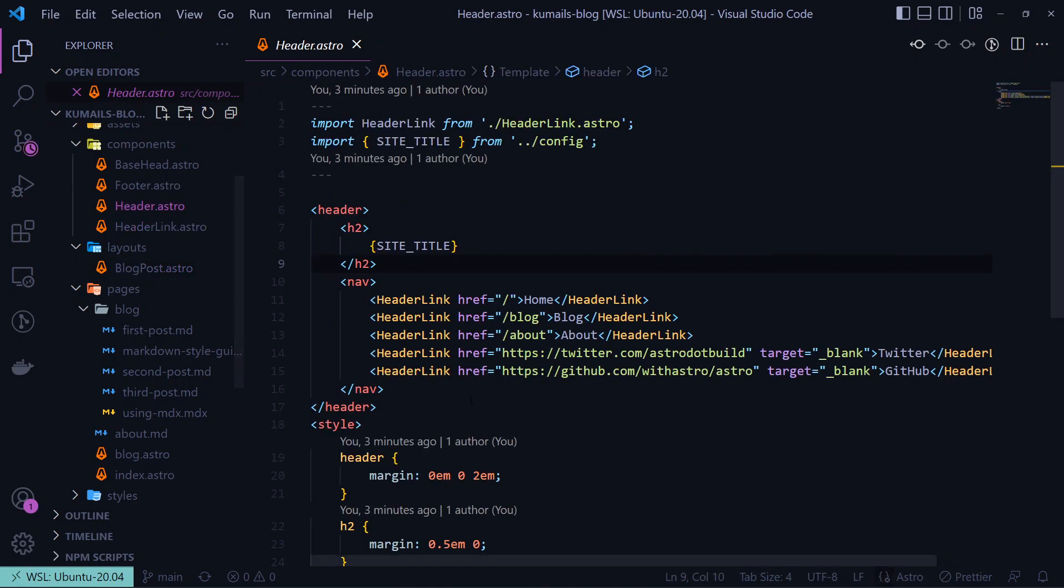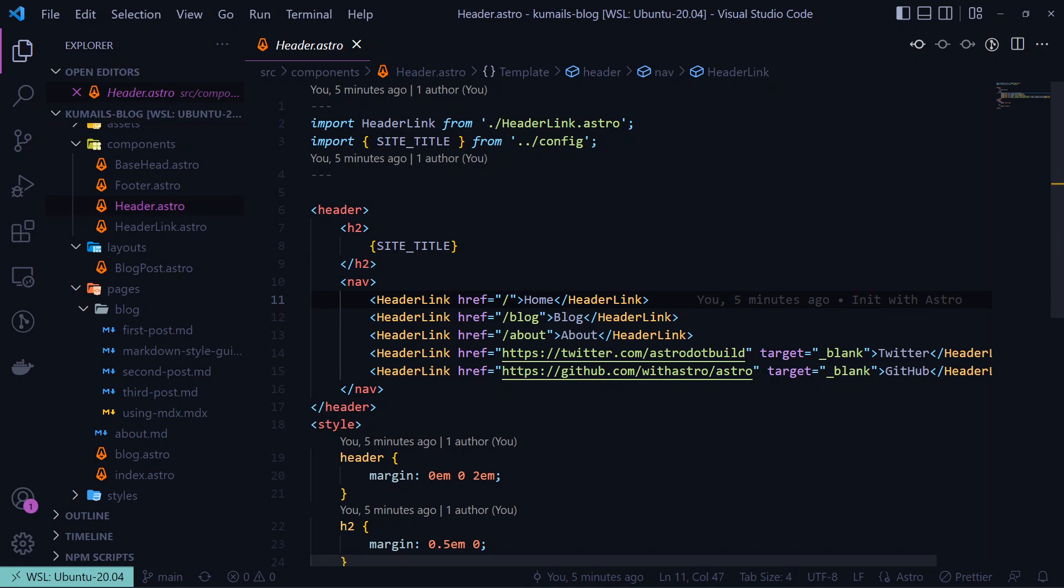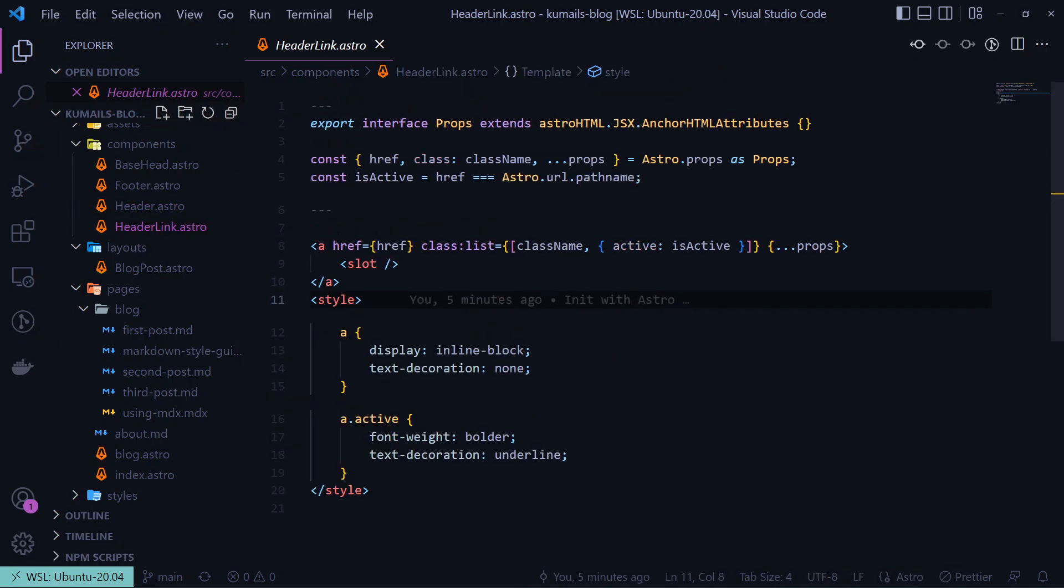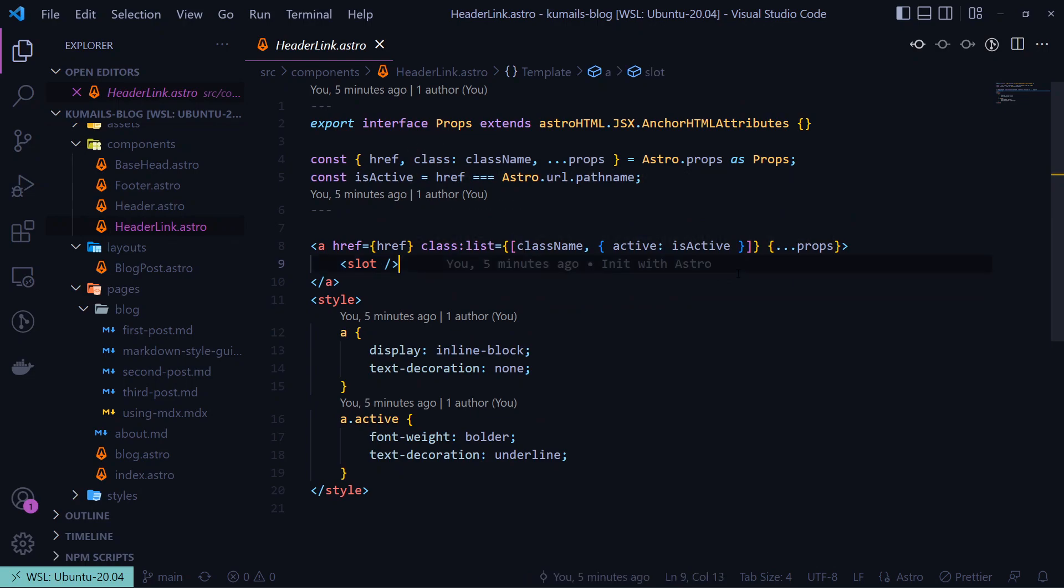If you go to the header component, you will find we are passing the title of our link between the tags as children, which we can access with slot in our header link component. Astro is smart enough to automatically pass the body of our content to the slot tag in the layout file if we specify it in our front matter.